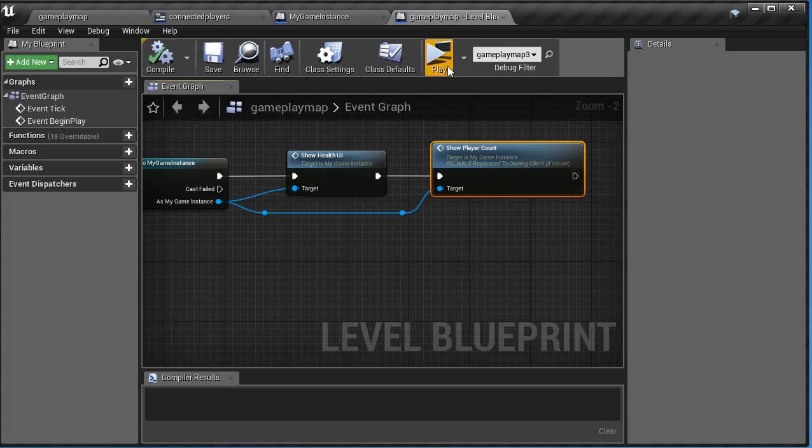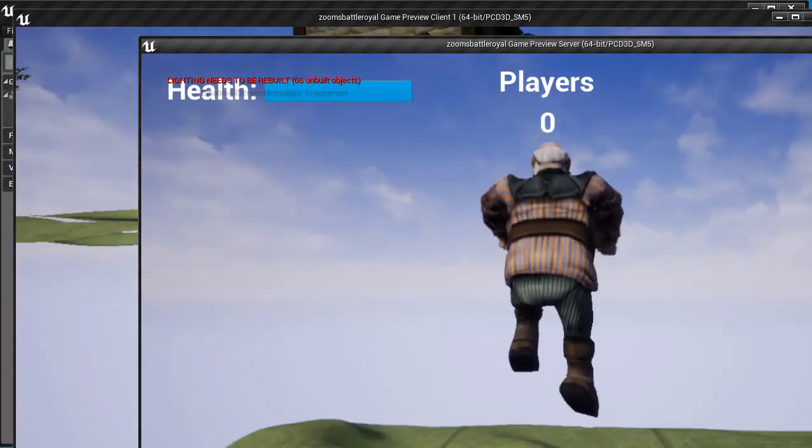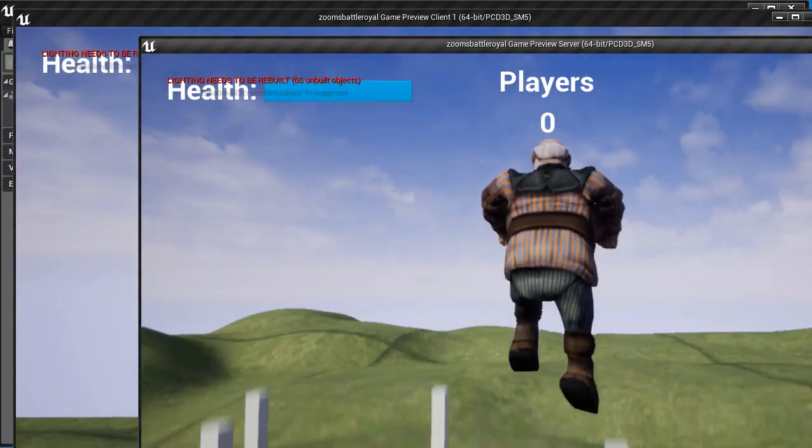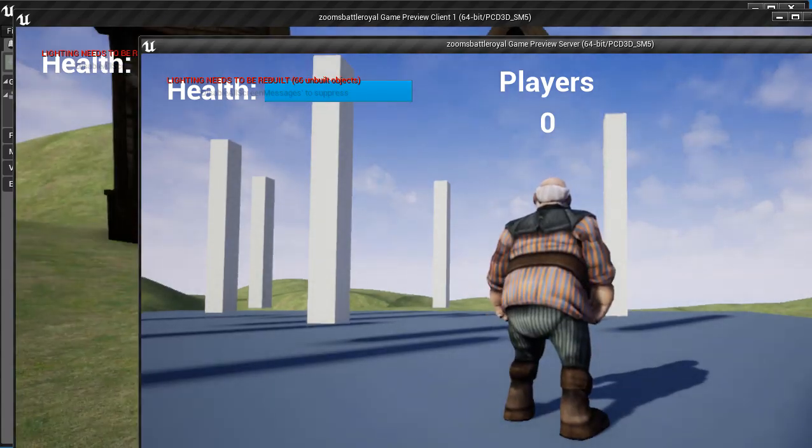And now if I click play, I should see the player count on the screen, so if I click play, there it is, right in the top, exactly how I want it.